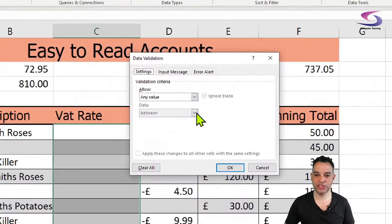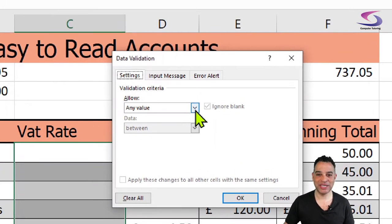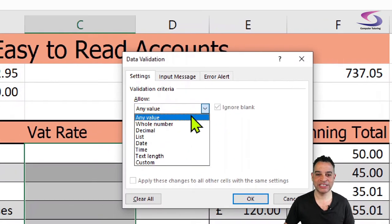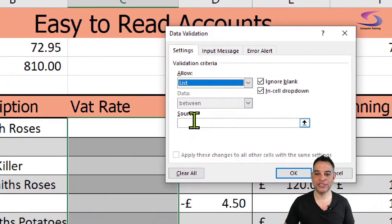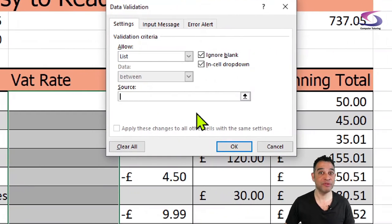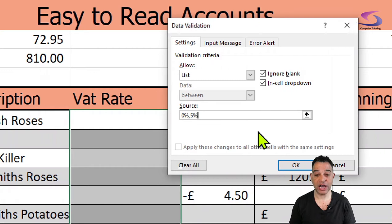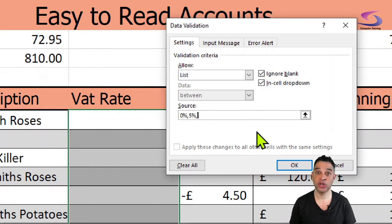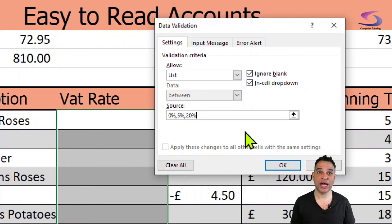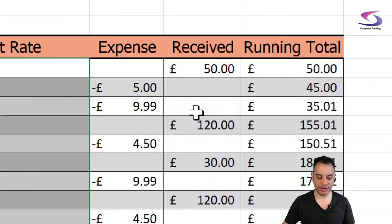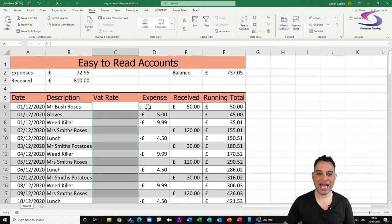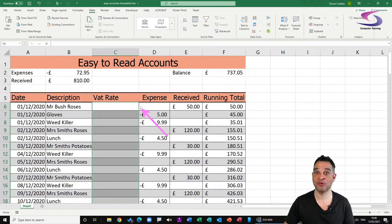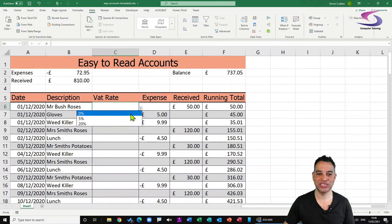This little box here pops up, the Data Validation box. What I can do here is I can select List which will allow me to put these predetermined values in here. I'm interested in three values: I'm going to type 0%, 5%, 20%. So now I can only type one of those three values into the cells I've selected on my account spreadsheet. I click on OK, and now you can see I have this little drop-down list to the right-hand side, and if I click on this drop-down list here I can see I can choose 0, 5, or 20%.